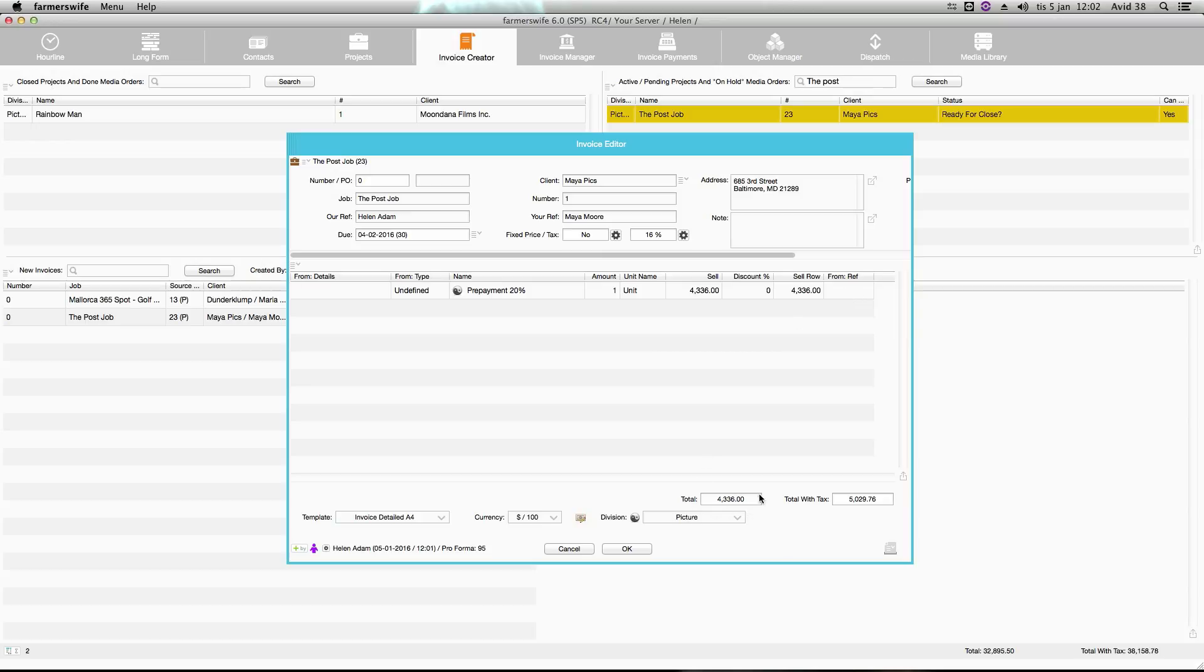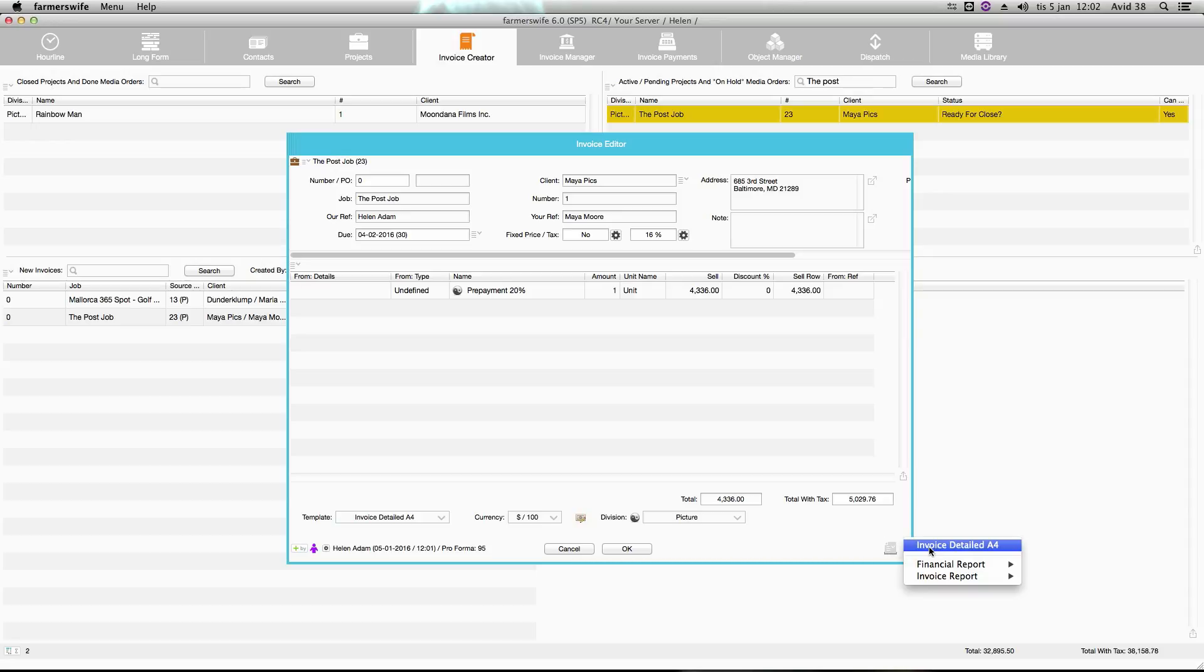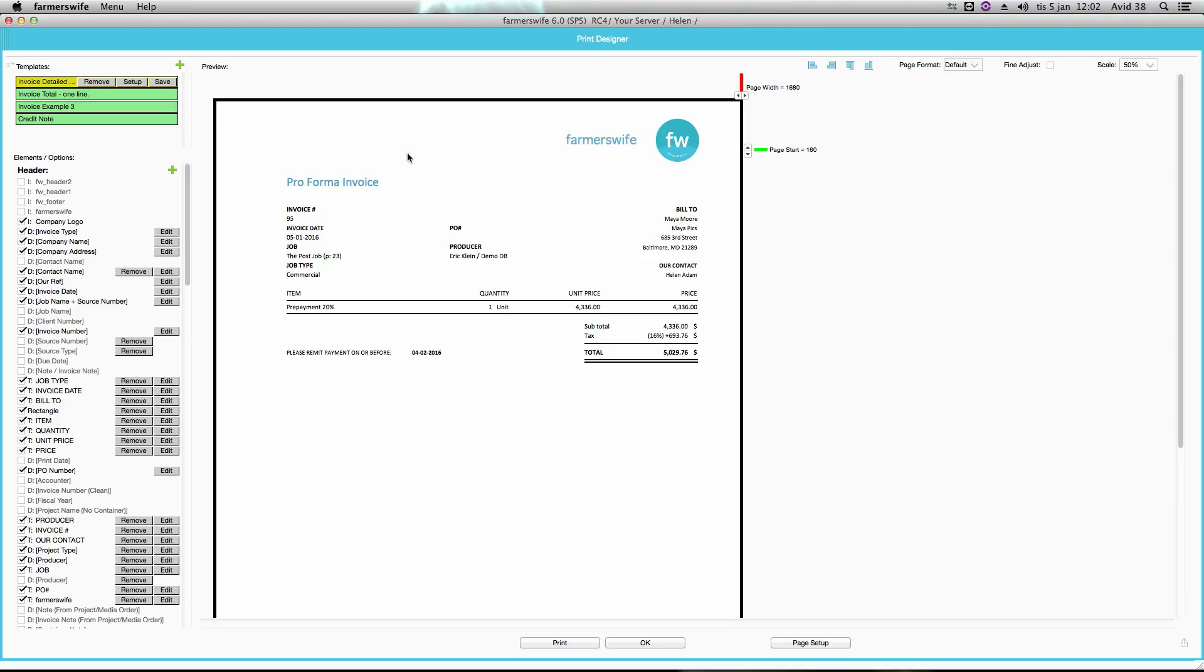And down here you will find the total amount and total amount including tax. And to print it out in a printable version, go to the print designer by clicking on this icon here. We have a pre-created template that I will select here. And here you will find your invoice in a printable form.